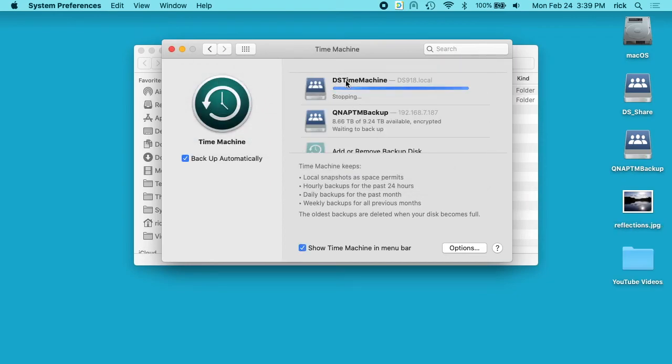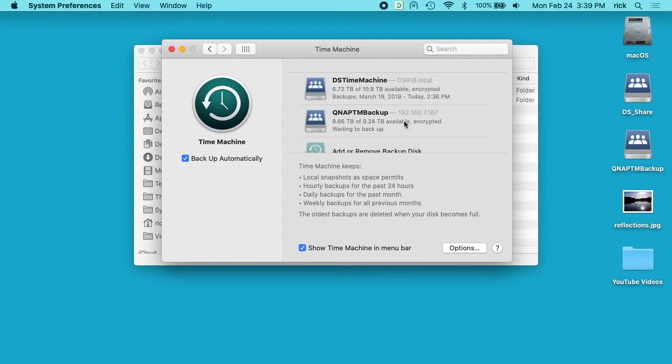And now we see the previous backup is still here. DS time machine. And then we have the new one QNAP time machine backup. And it says it's waiting to back up. So this will get started. This will take a long time to back up. I'm on wireless now. It probably would be a good idea to plug this into ethernet for the initial backup.